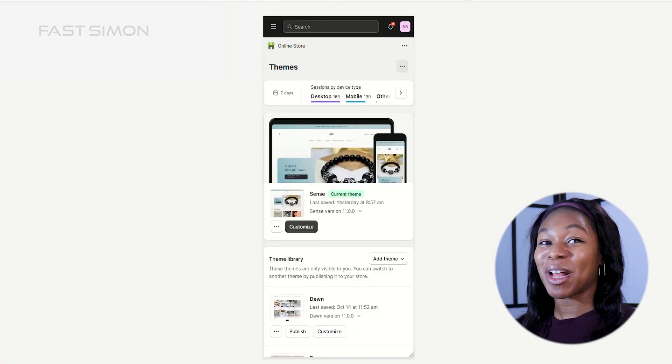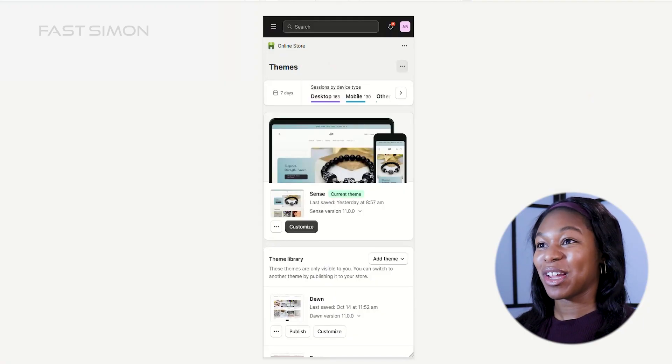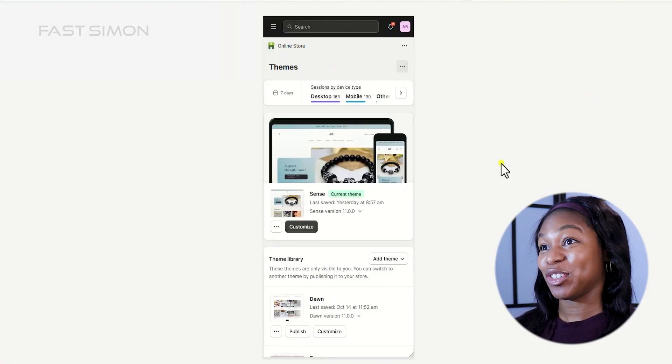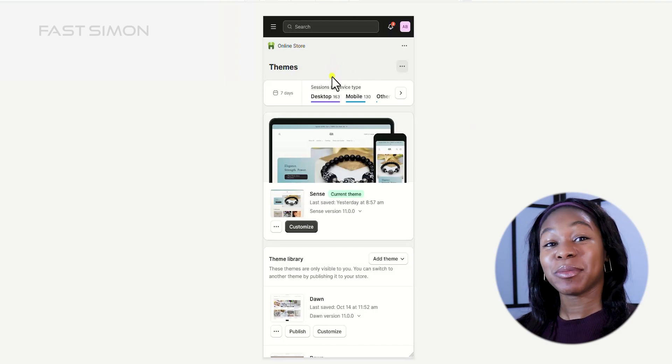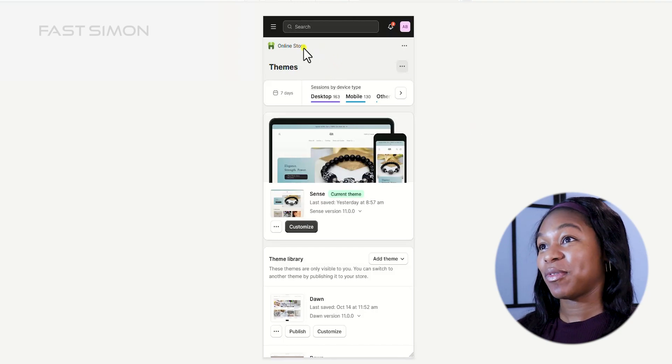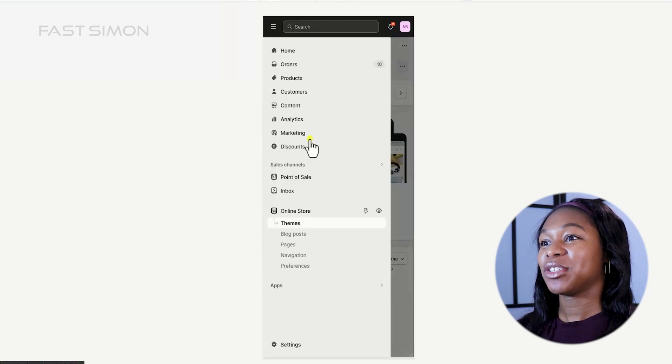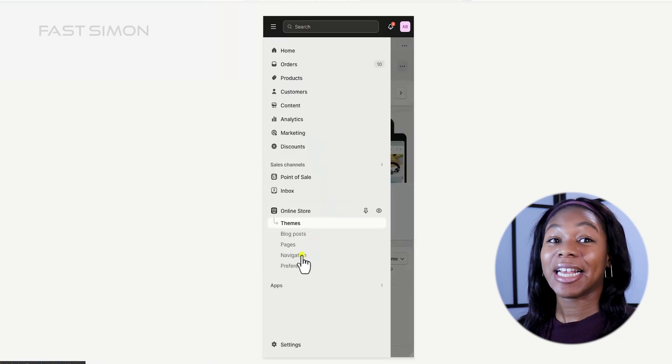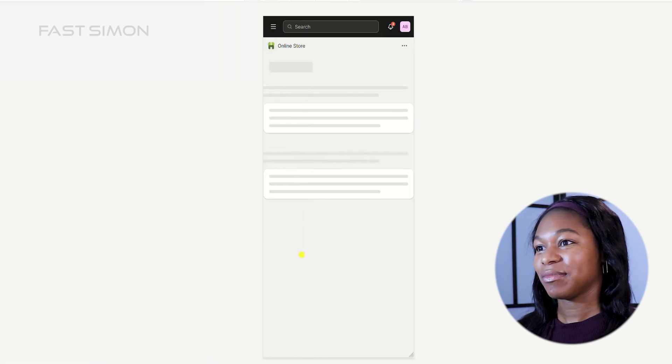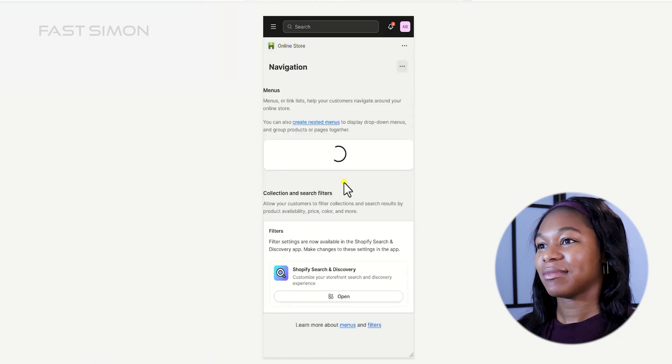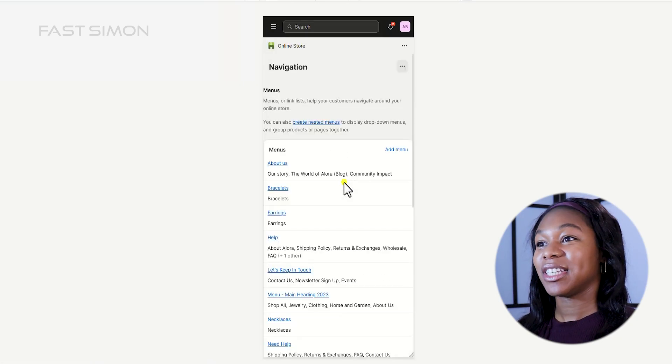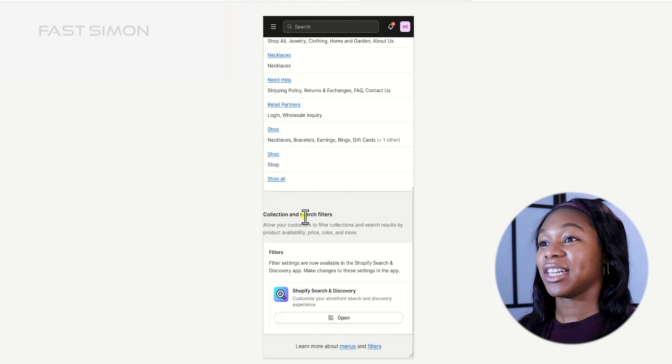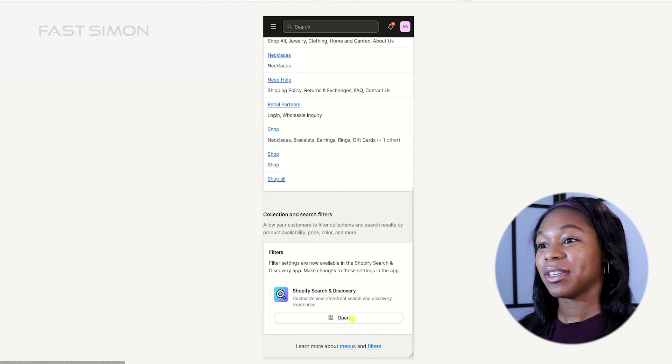For those of you on mobile, don't worry, we've got you covered. Here's how to add filters using your smartphone. So make sure that you have the Shopify app downloaded and make sure you're in your online store and then go ahead and click navigation. And then you'll see that you also have the option for the collection and search filters. Go ahead and click open.